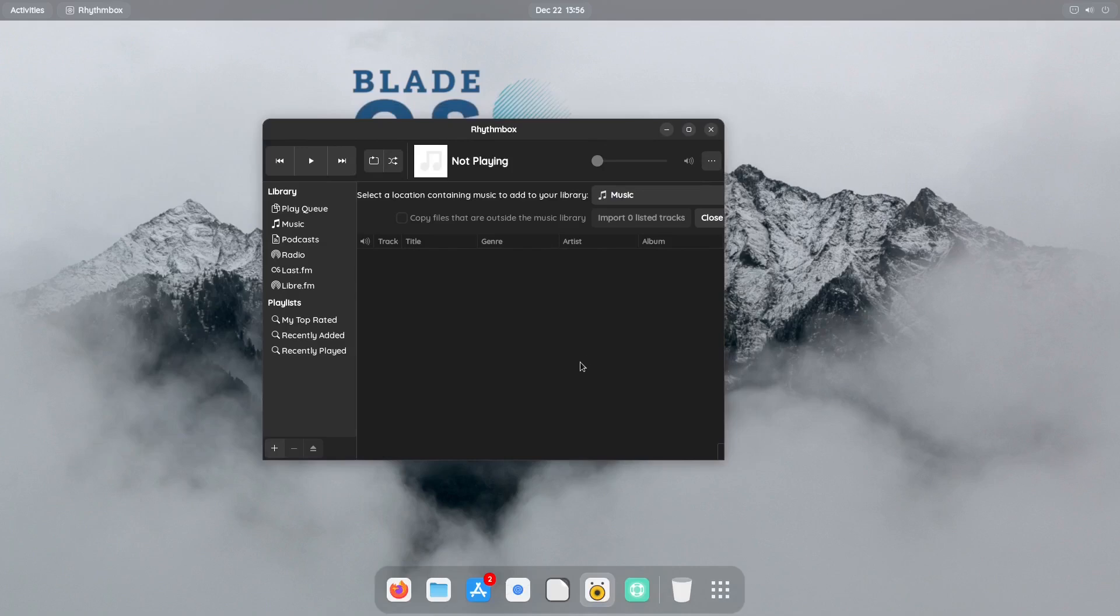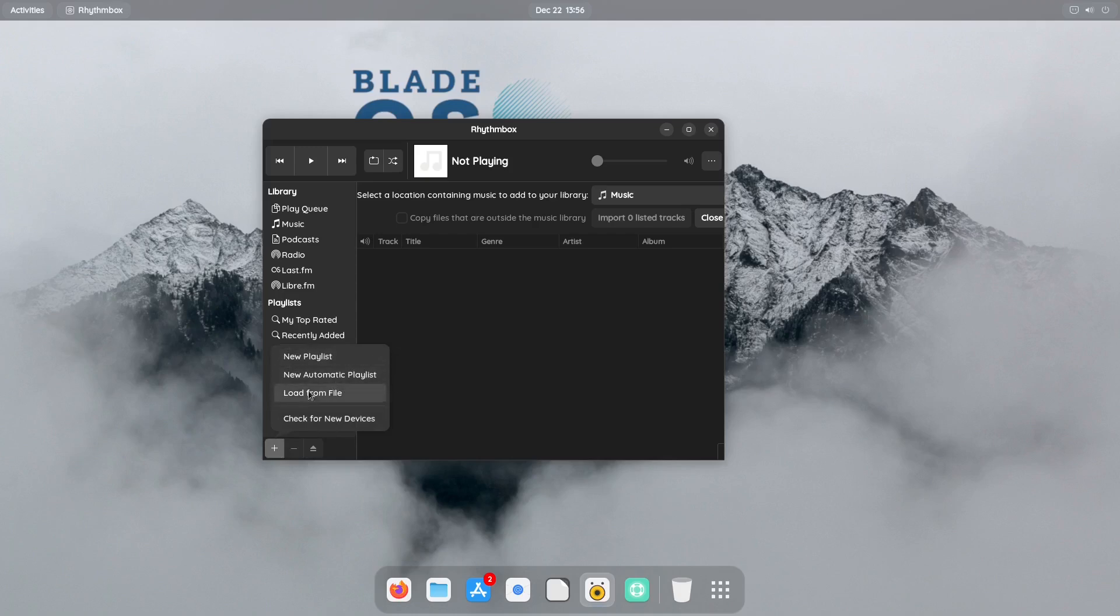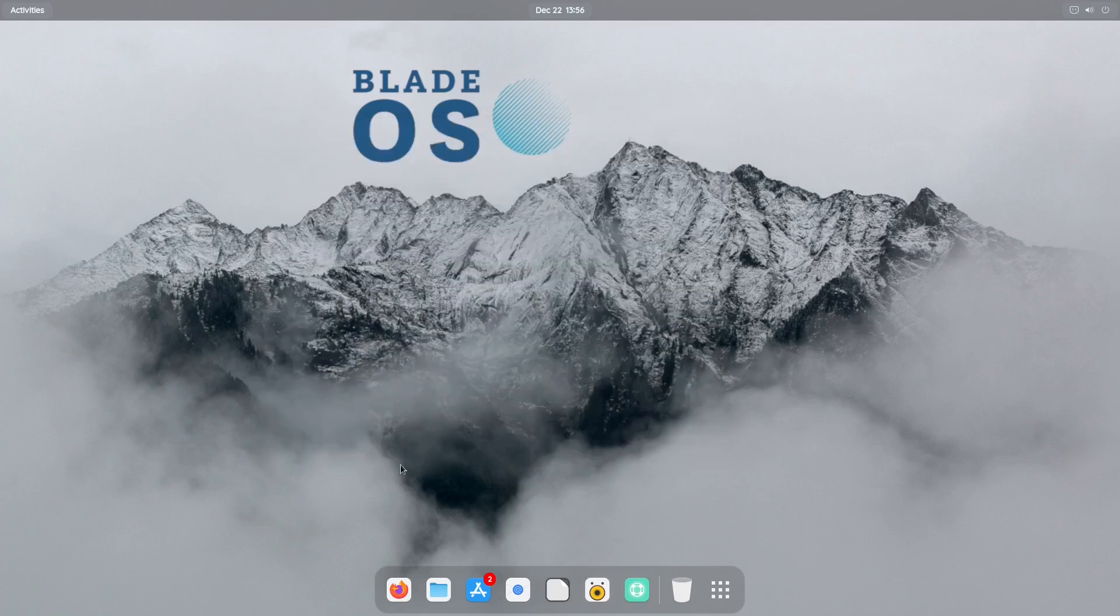Alright, and there's Rhythmbox. So you can just click on the hamburger menu right here, create a new playlist. You know, you can load music profile and you can check for new devices like if you plugged in a phone or anything like that.